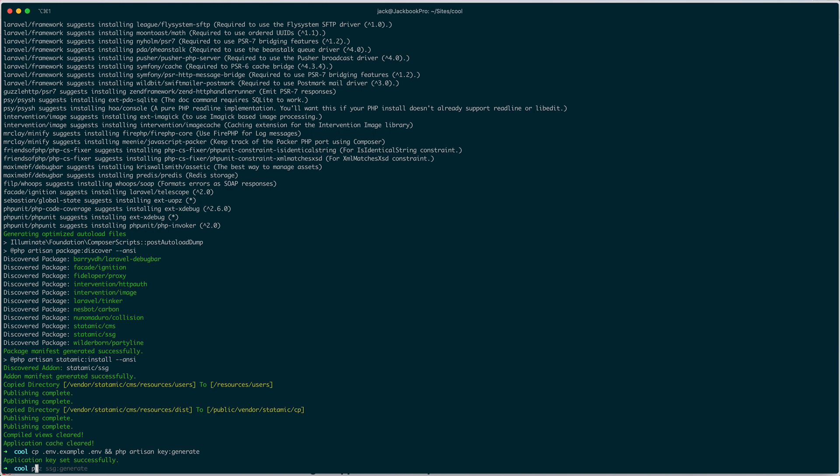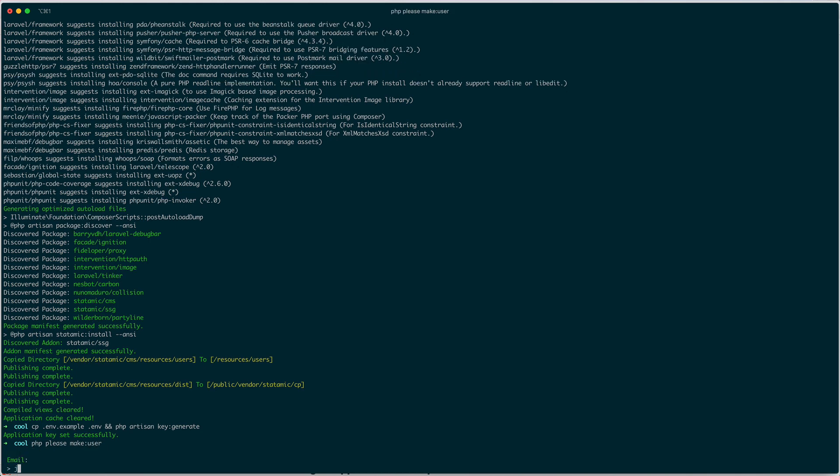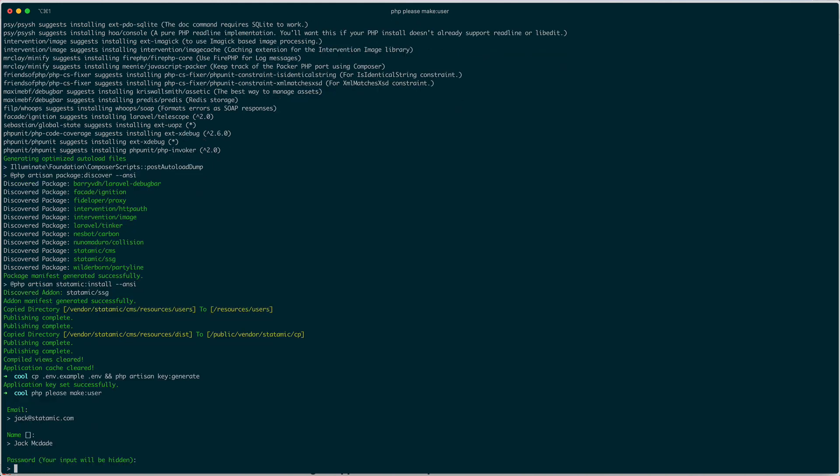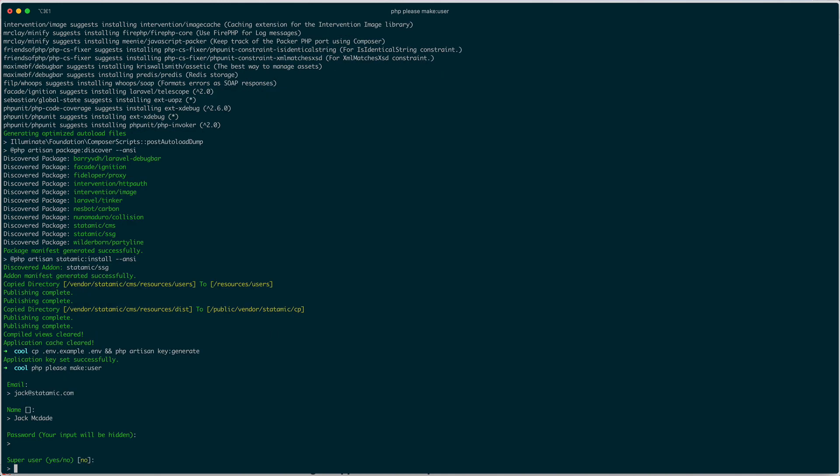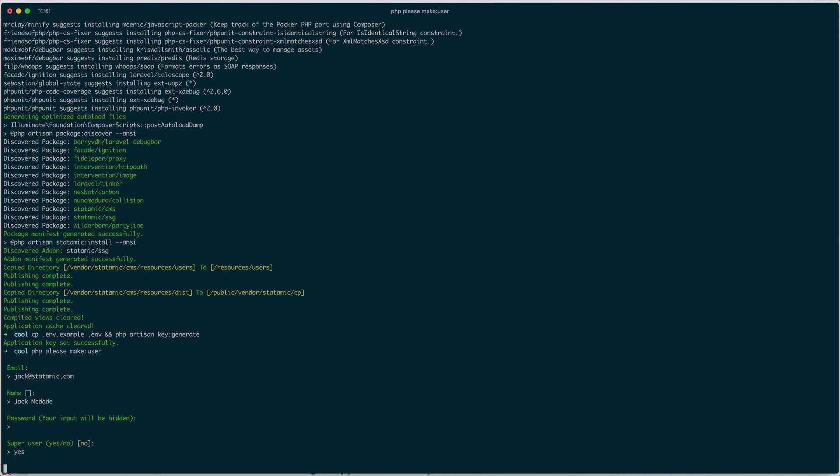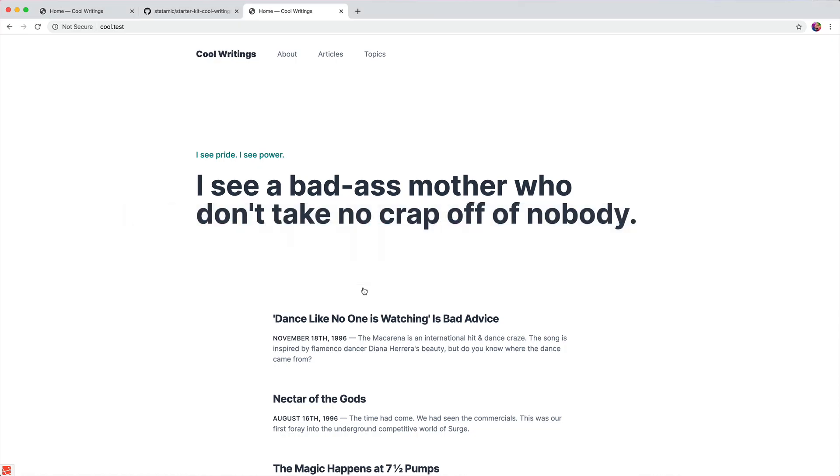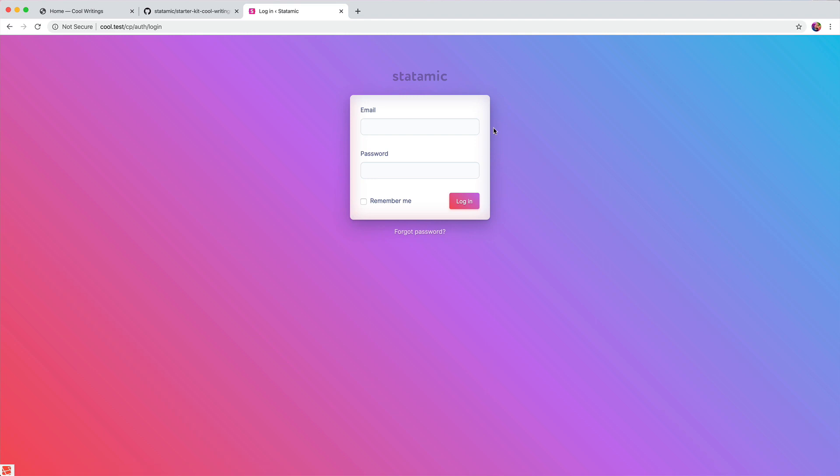The next thing you want to do is php please make user—not mail, make, I mean I am mail but that's fine. We'll create jack@statamic.com, name Jack McDade, password, and yes I'm going to be a super user. Then you can go to slash cp and log in with jack@statamic.com.